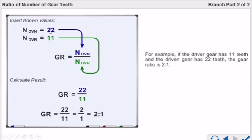You can see on the driven gear we have 22 teeth — more teeth — so the number of teeth on the driven gear is greater than the number on the driver gear. Therefore, the driver gear will complete 2 rotations for every 1 rotation of the driven gear, as the driver gear is smaller in size.